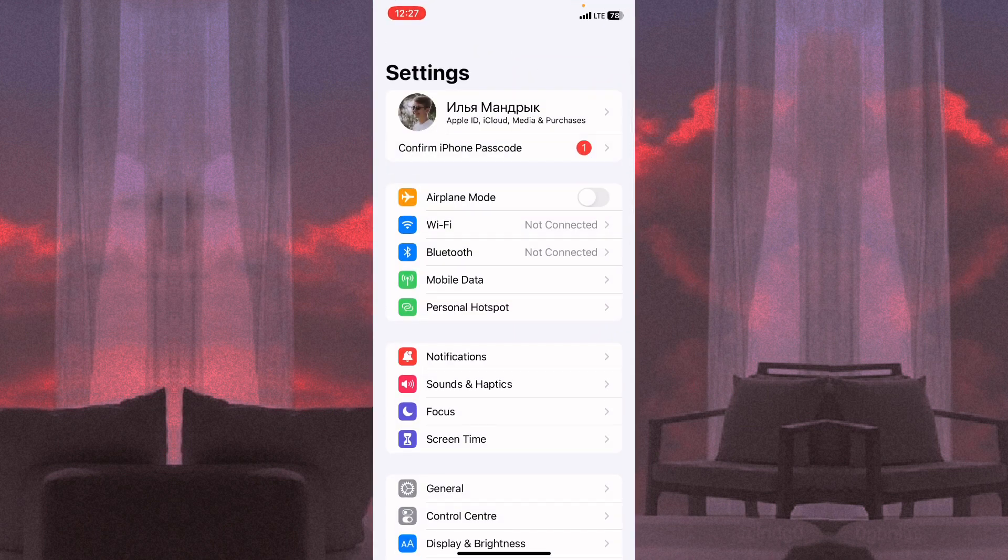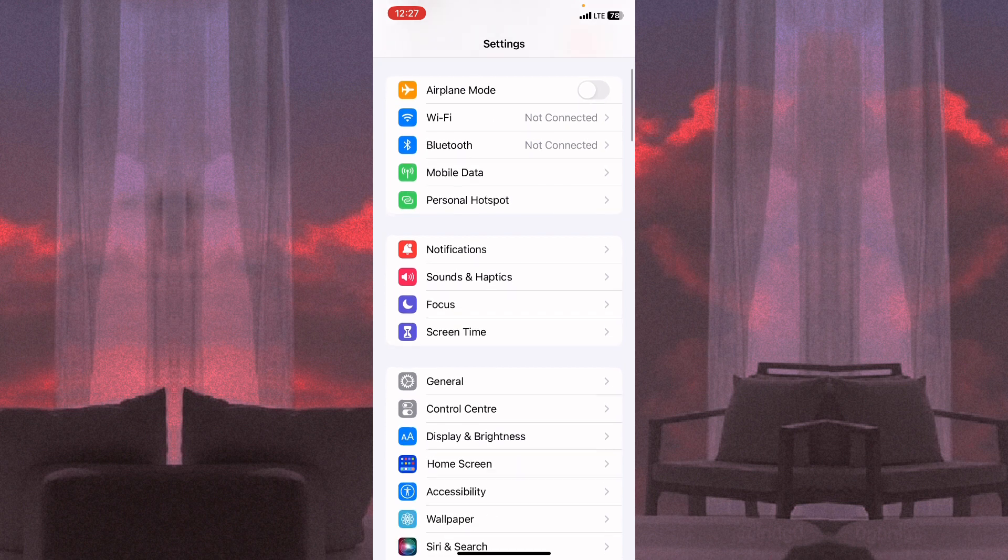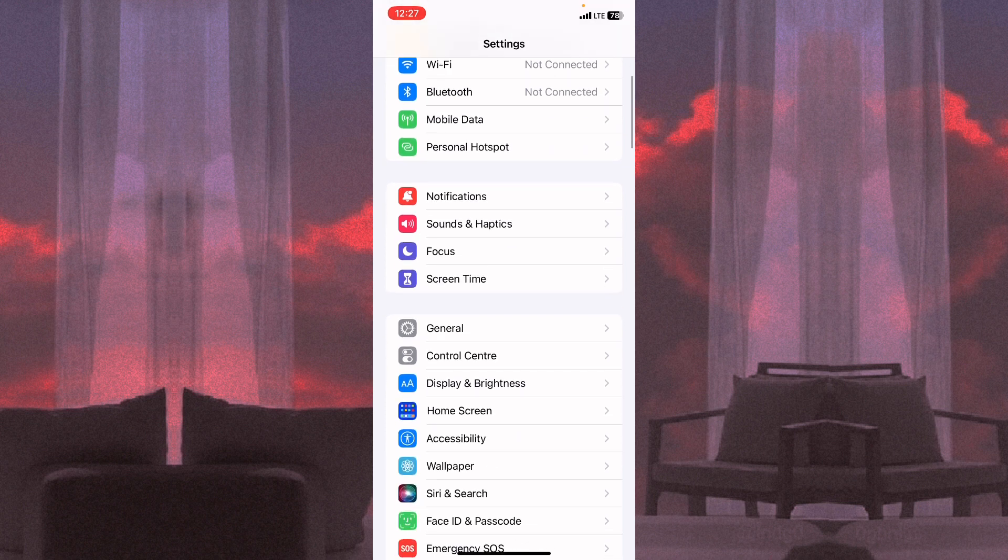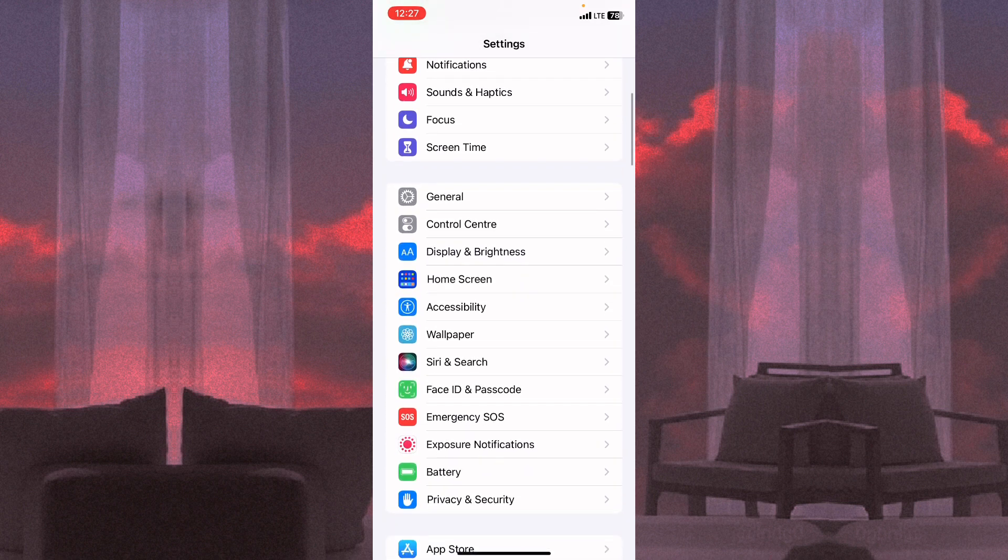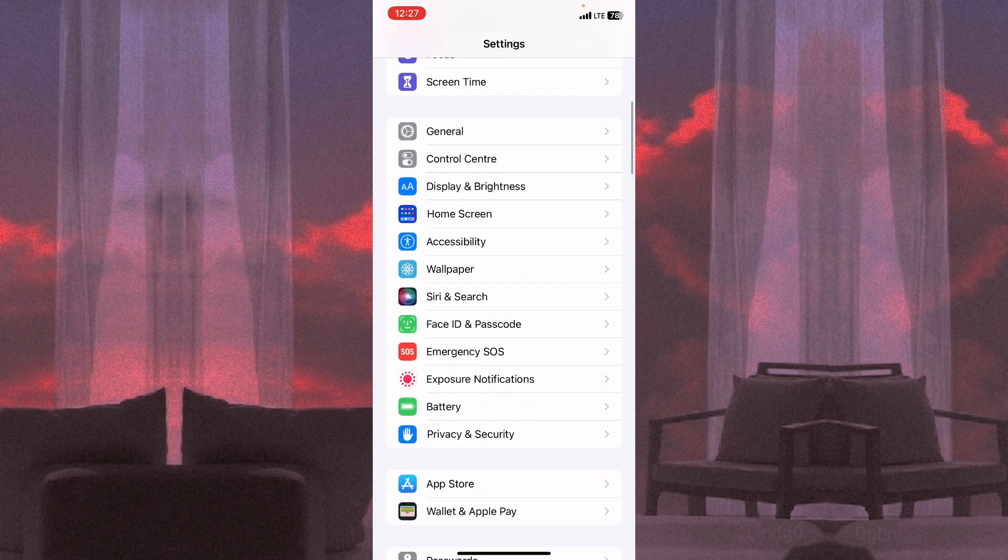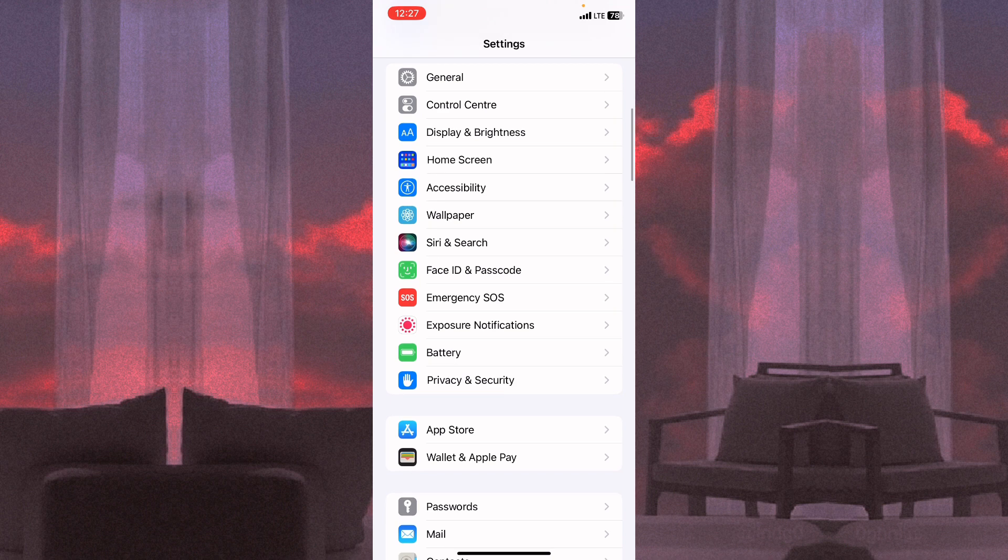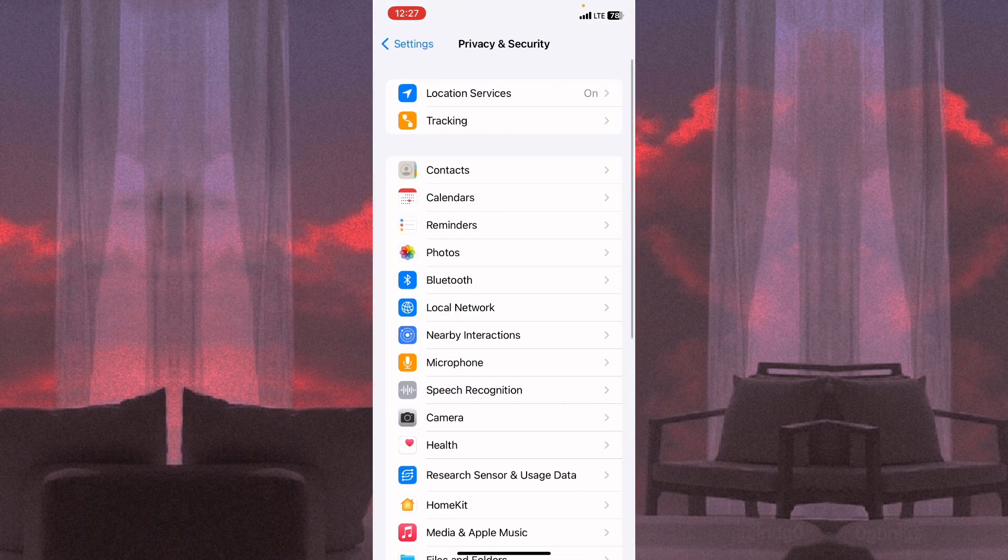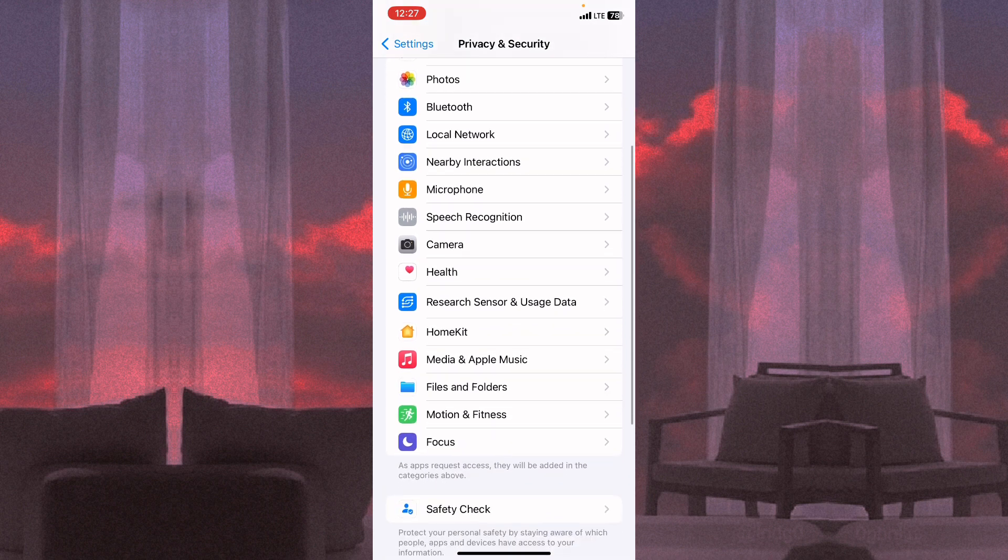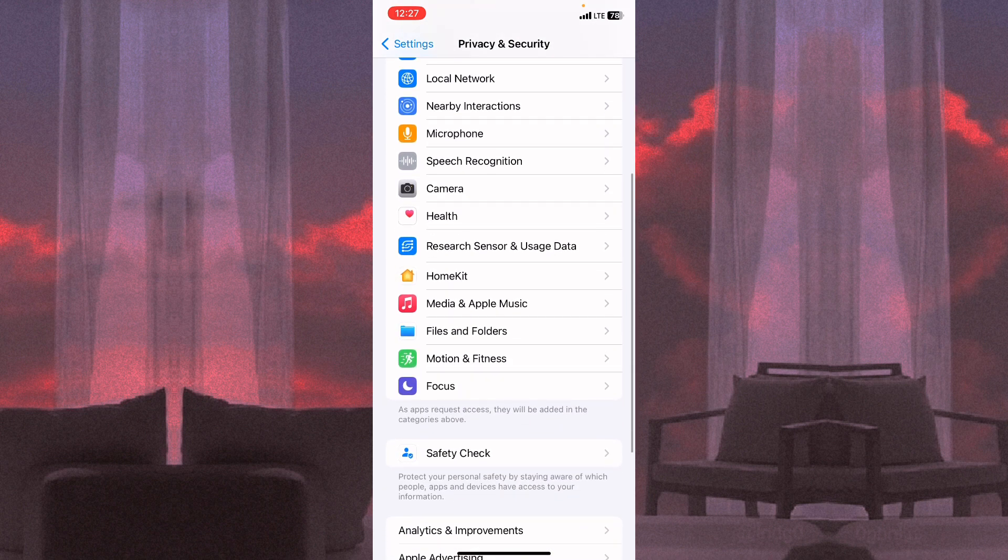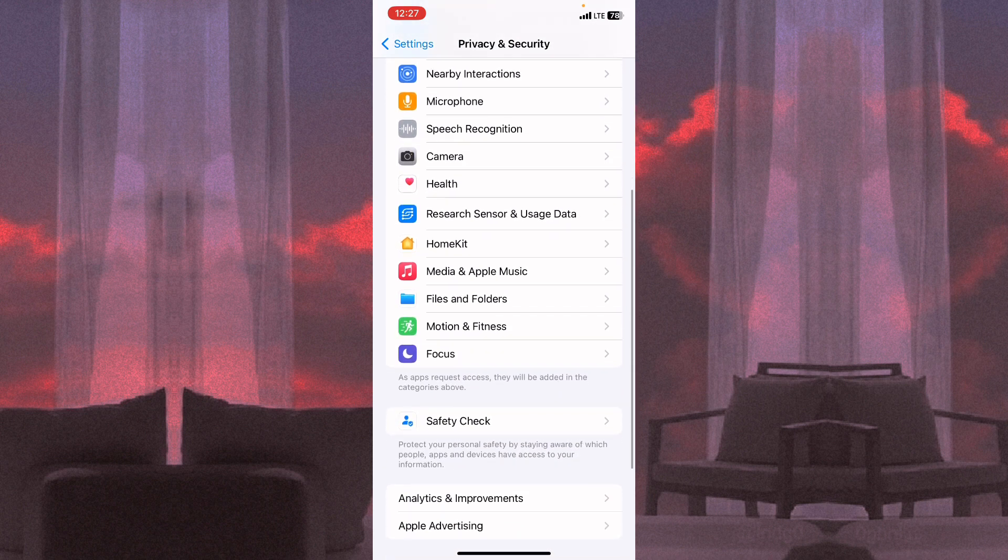Open Settings and then scroll down a little and find Privacy and Security. Click on it, and then find Files and Folders. Scroll down a little and click.